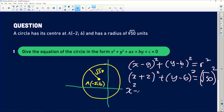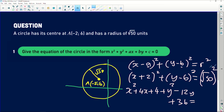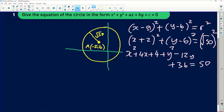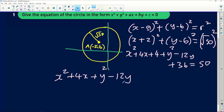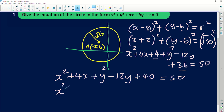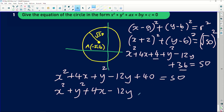Expanding: x² + 4x + 4 + y² − 12y + 36 = 50. The 4 and 36 add up to 40, so we have x² + y² + 4x − 12y + 40 = 50. Regrouping into the required form — x² next to y², then the x-term 4x, the y-term −12y, and 40 − 50 gives −10 — we get: x² + y² + 4x − 12y − 10 = 0. Very basic, simple, and straightforward.